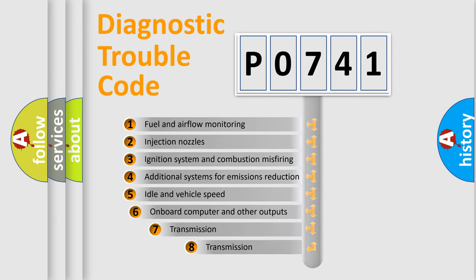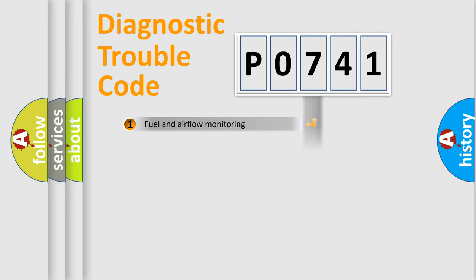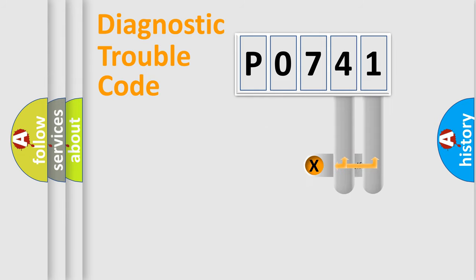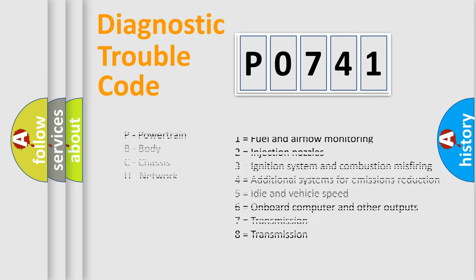The third character specifies a subset of errors. The distribution shown is valid only for the standardized DTC code. Only the last two characters define the specific fault of the group. Let's not forget that such a division is valid only if the second character code is expressed by the number zero.